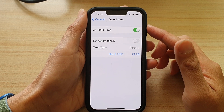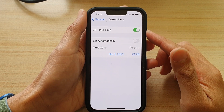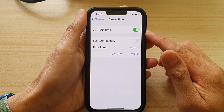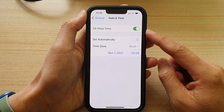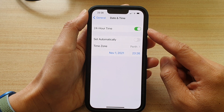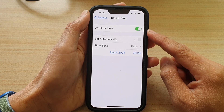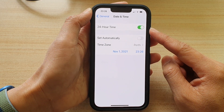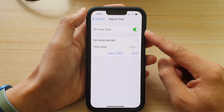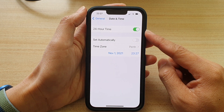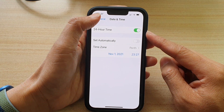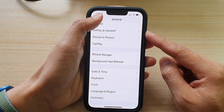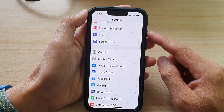In this video we're going to take a look at how you can enable or disable the 24-hour time clock on the iPhone 13, iPhone 13 Pro, or the 13 series.